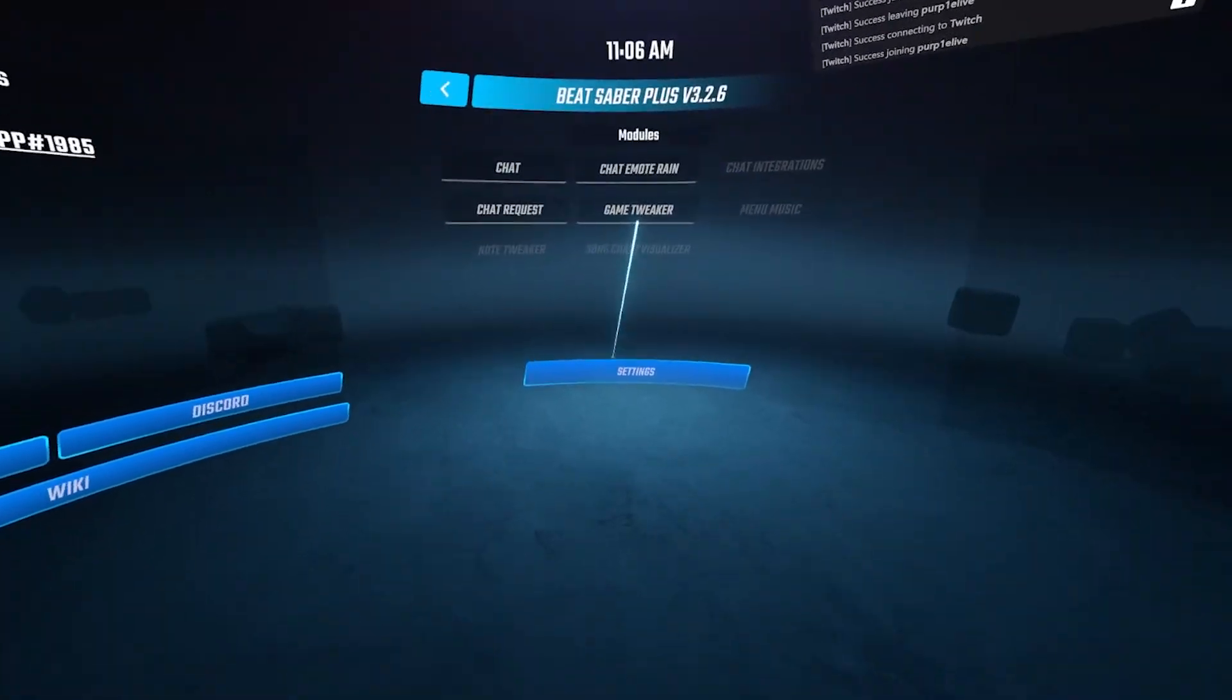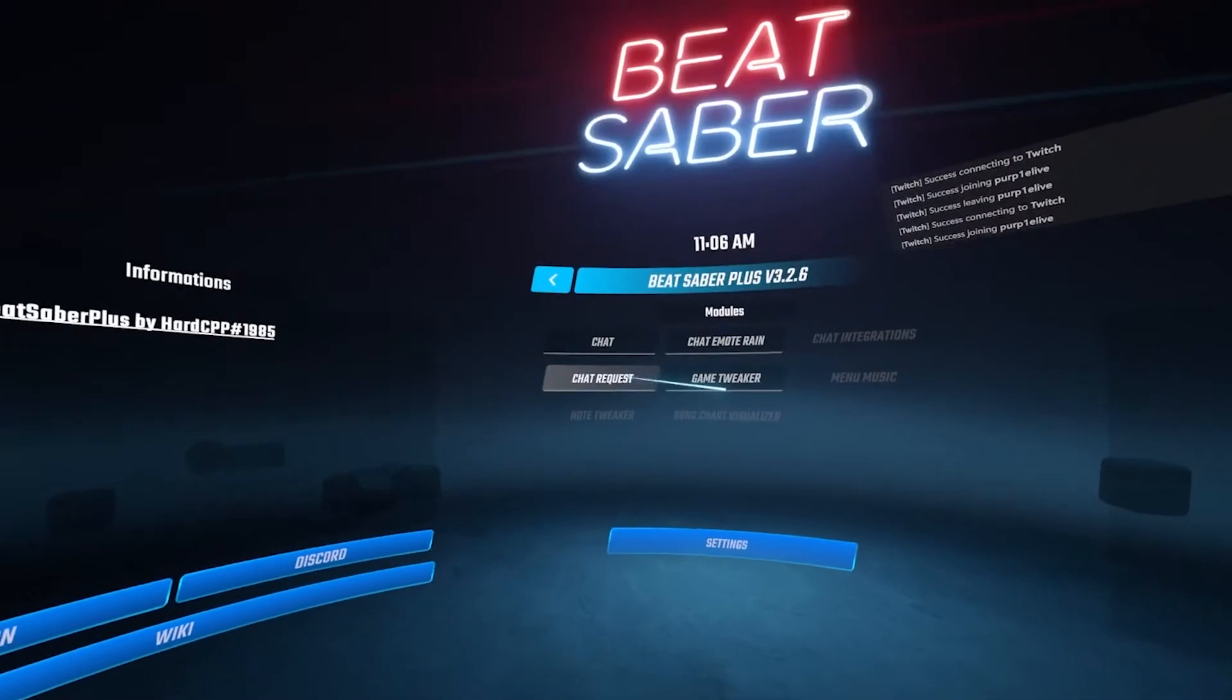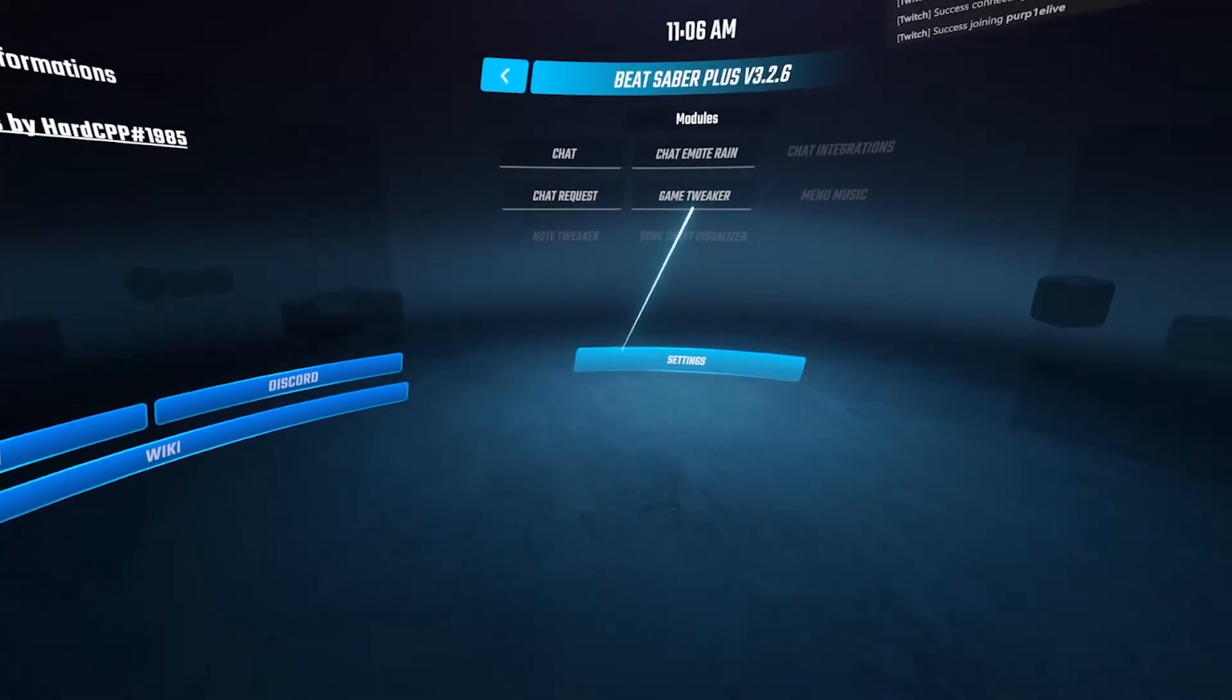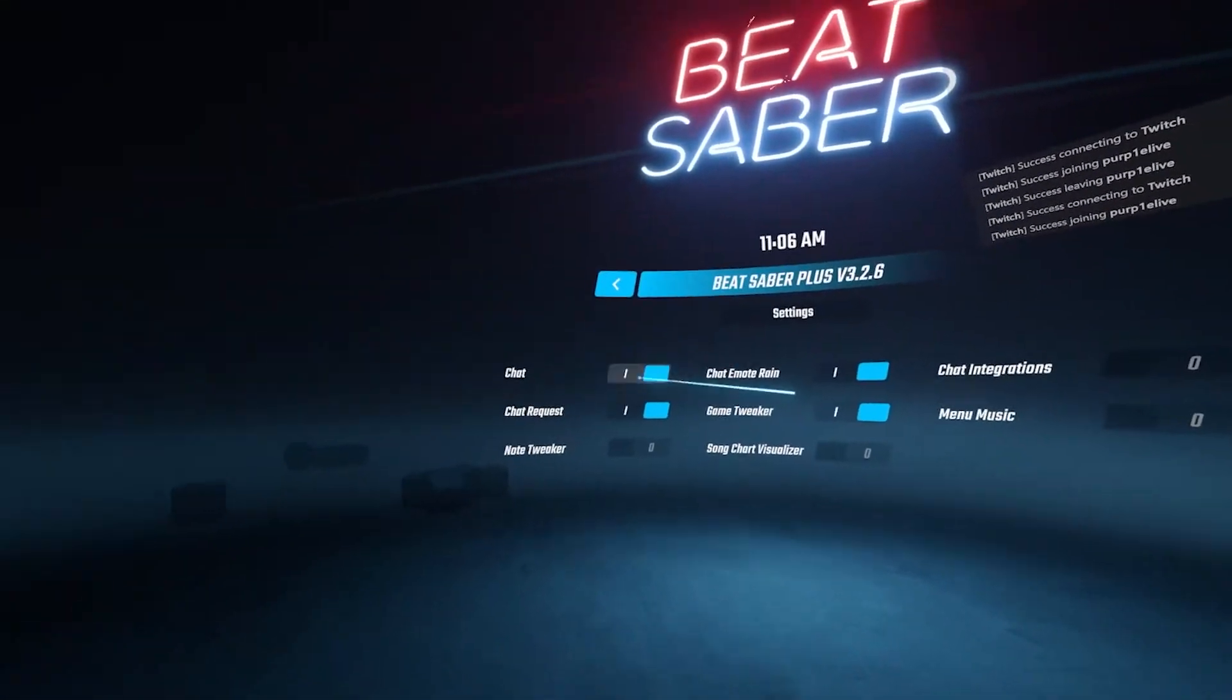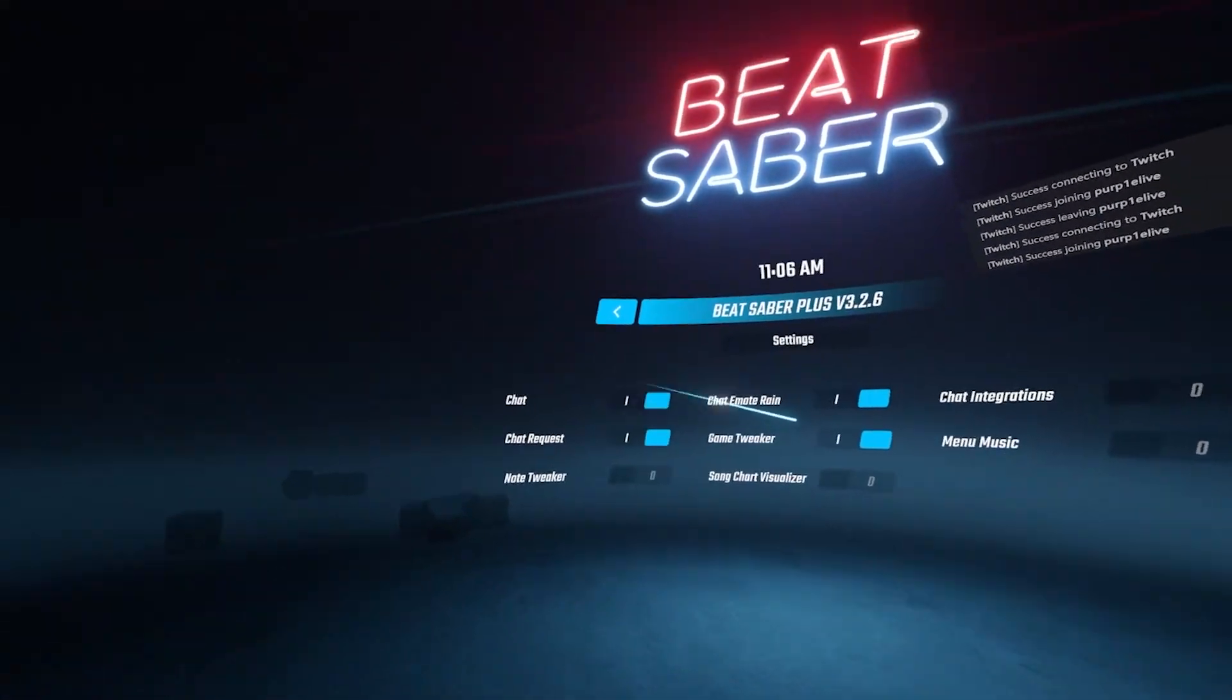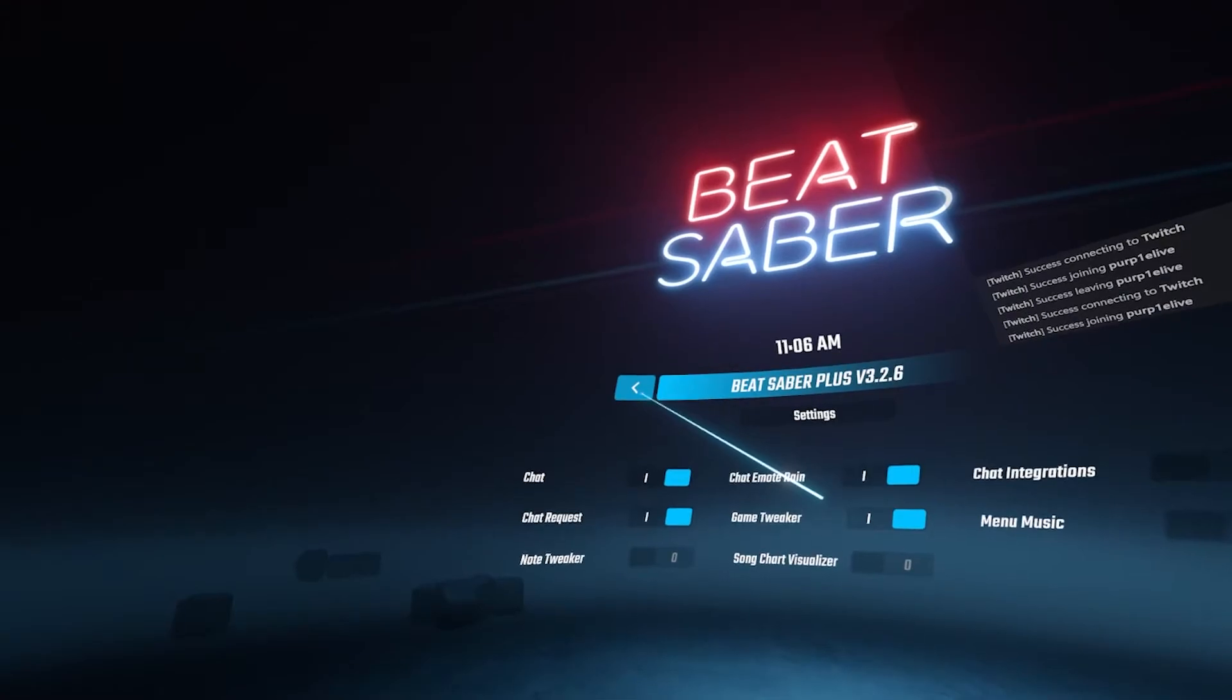Then when you're back in game, you'll want to enable chat and chat request if you haven't already, but I covered that earlier.